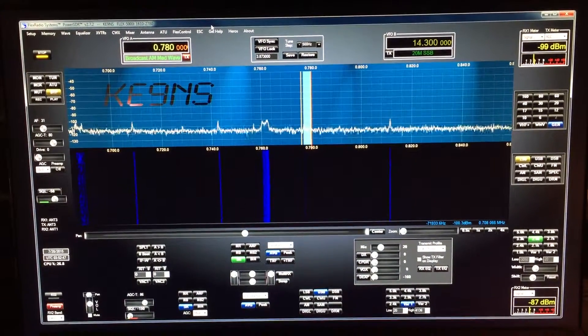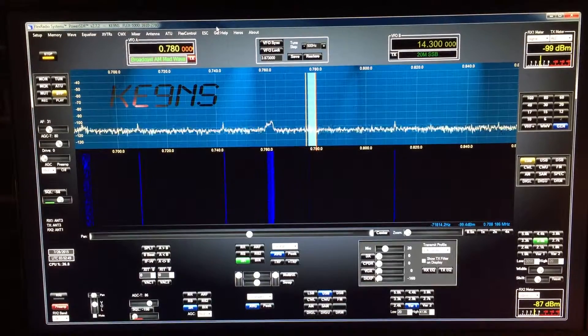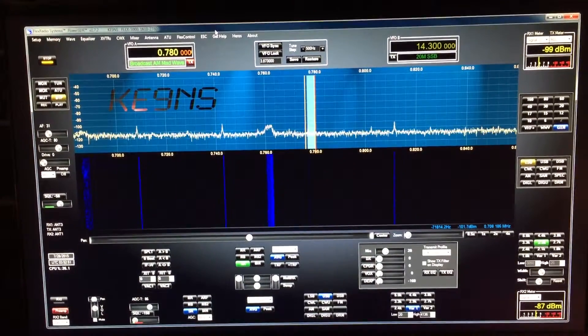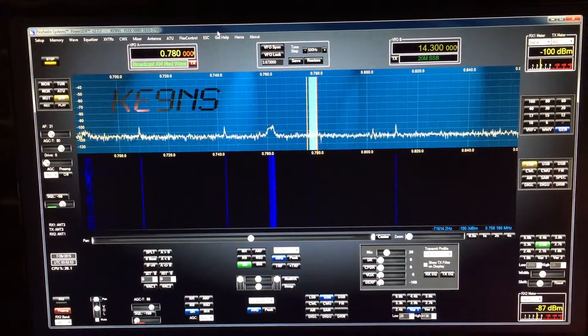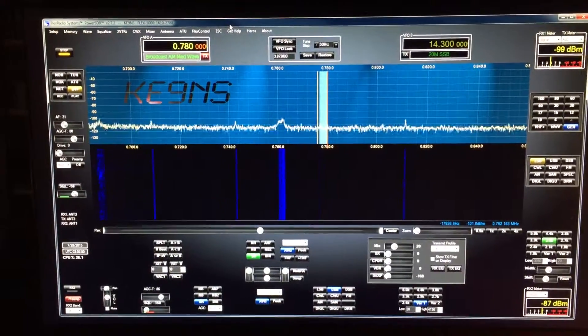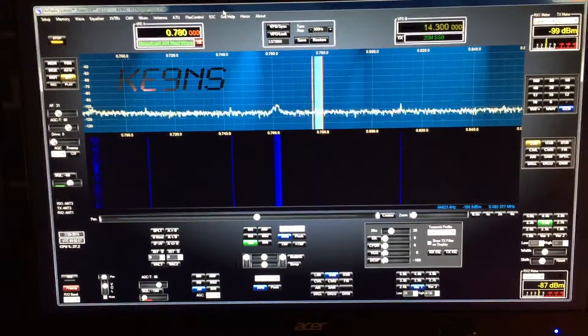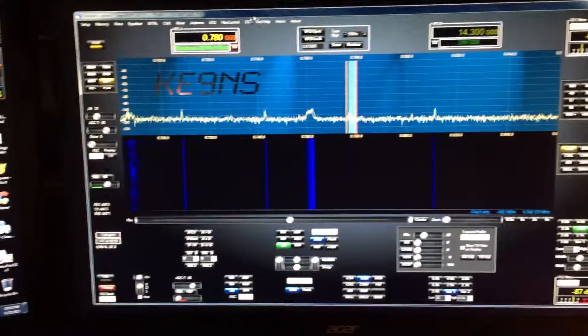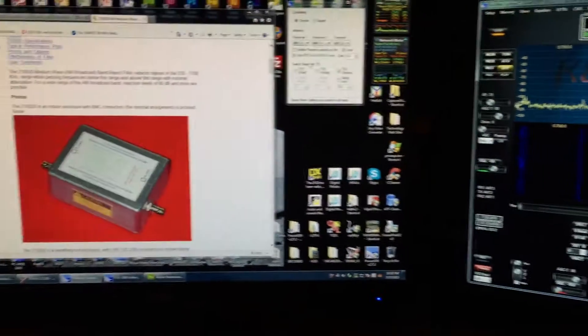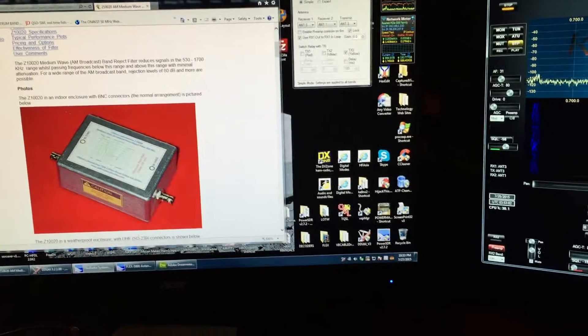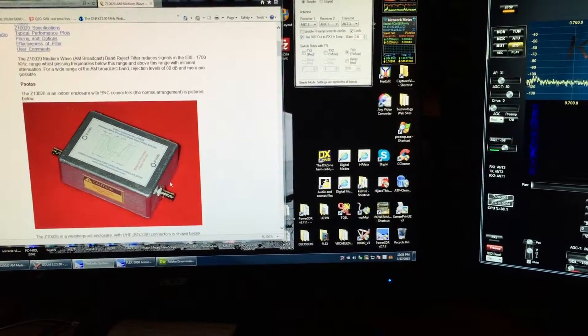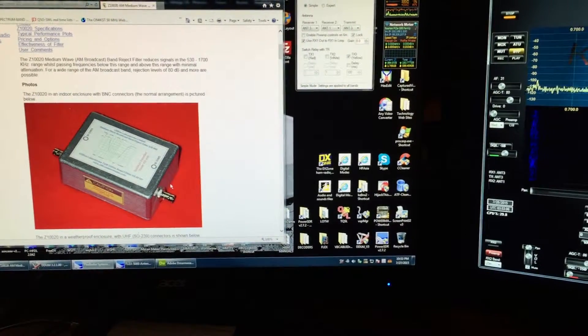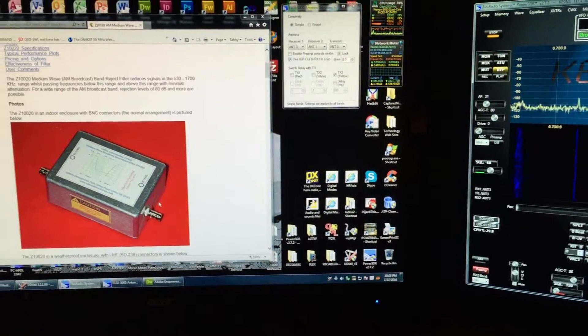I've got a very strong, very powerful station at 780, and right now you're seeing nothing. The reason is I've got this filter here, shown in the picture: the Clifton Labs Z10020.